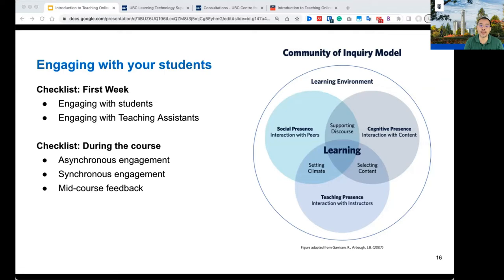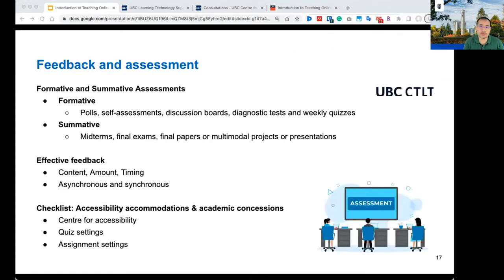You might also want to think about ways to engage synchronously with your students, such as offering one-on-one flexible office hours through video conferencing like Zoom or Microsoft Teams, group office hours, or even a live synchronous session if available. Another way to engage students during the course is by collecting mid-course feedback so you can adapt and be responsive to course improvements along the way. When assessing students with formative or summative assessments, provide feedback. Formative assessments such as polls, self-assessments, discussion boards, and quizzes can help learners gauge how well they've learned and where they need to focus additional study. Summative assessments such as a midterm, final exam, final papers, or multimodal projects determine whether students have learned their expected learning outcomes.